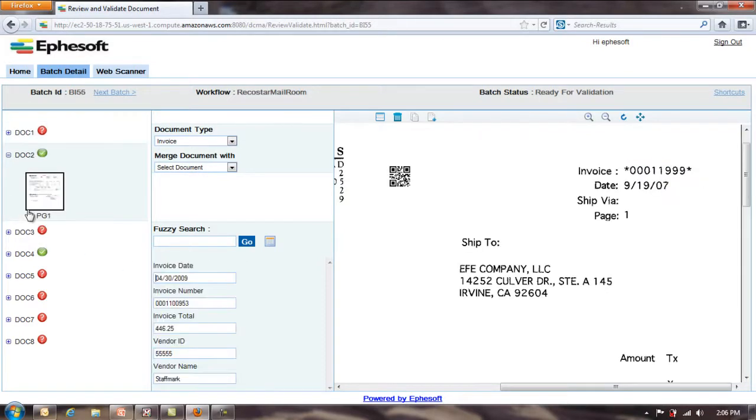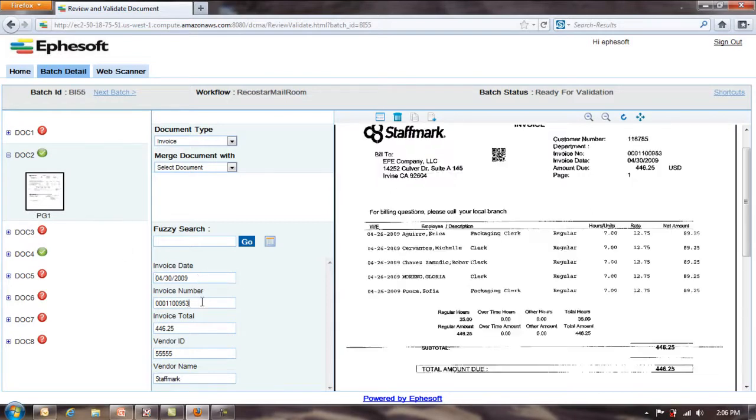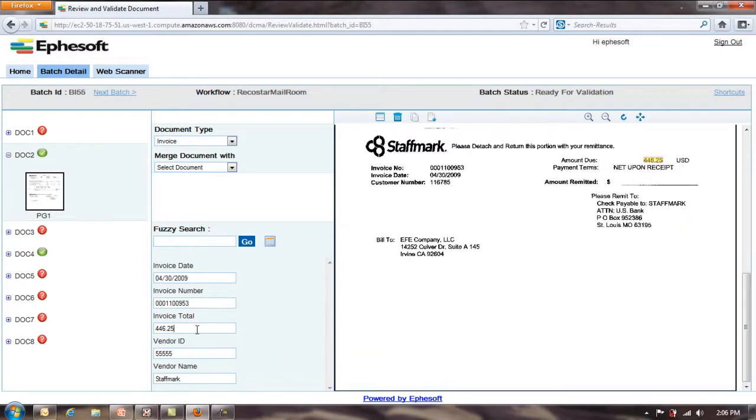So I'm going to go to the second document. Again, here I see invoice date. Next one, invoice number. You can see that was extracted correctly. Amount due, correct.